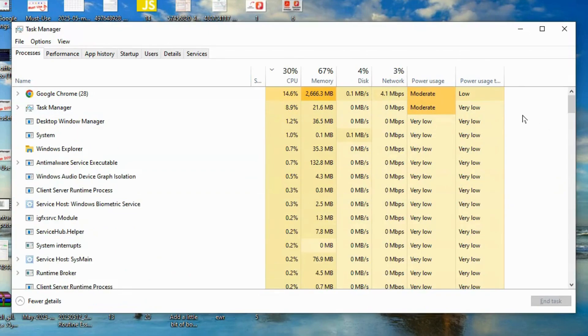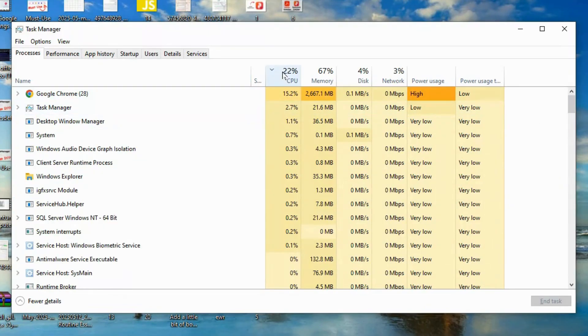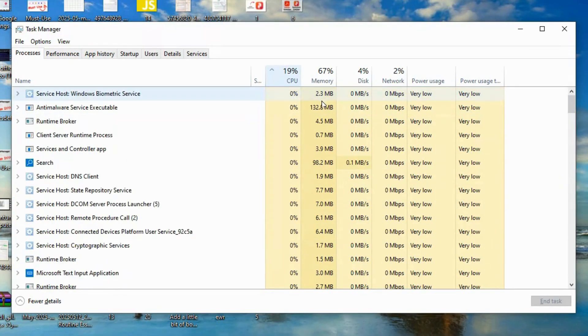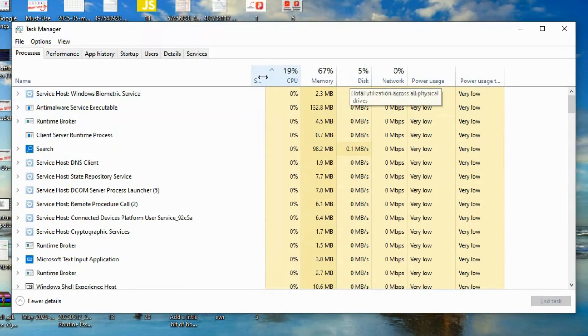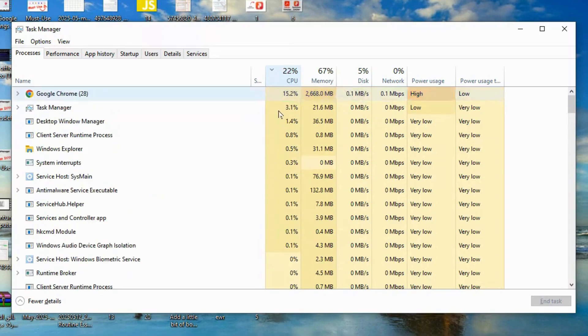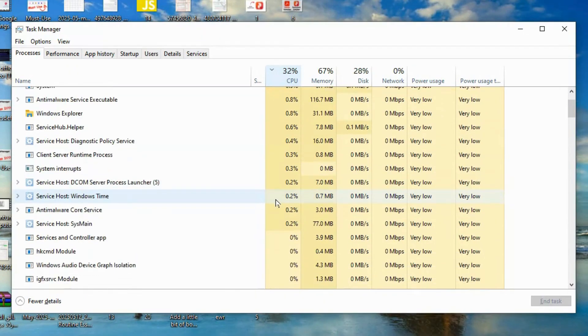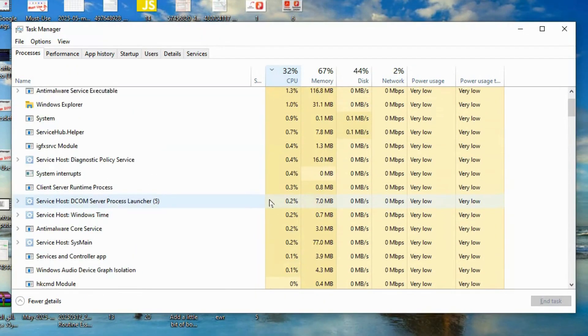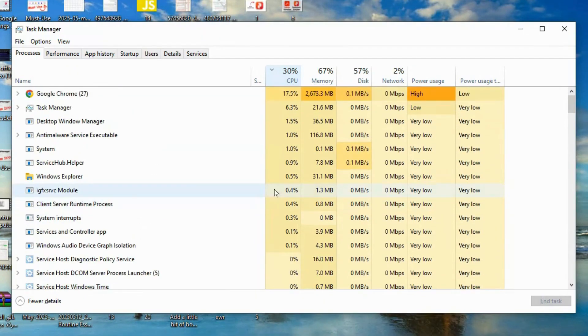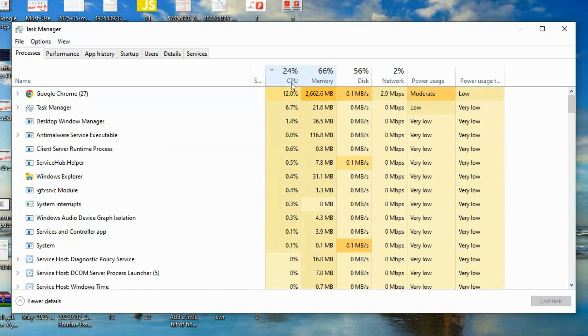Switch to the Processes tab. Sort by CPU or GPU usage. Look for any suspicious process names, things like svhost32.exe or Windows Update Service that aren't legit.